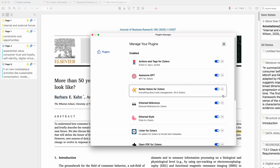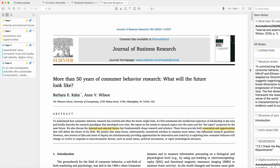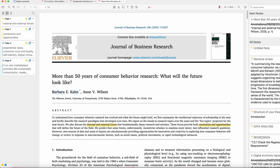Once you get your Better Notes installed — it's this one here in your tools — if you don't know how to install it, have a look at my previous video on how to install Better Notes for Zotero and that will give you the details. After Better Notes is installed, you open up any paper that you want to read, go to the sidebar.